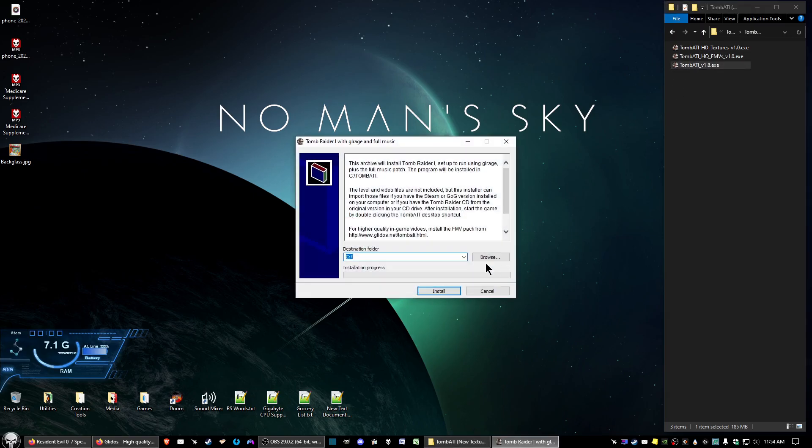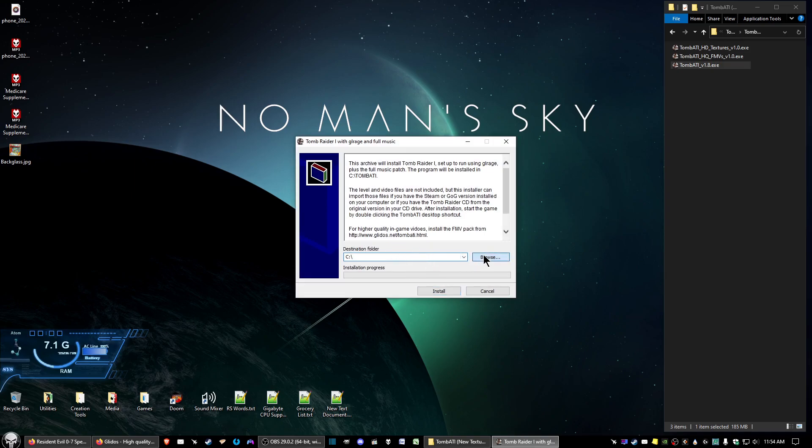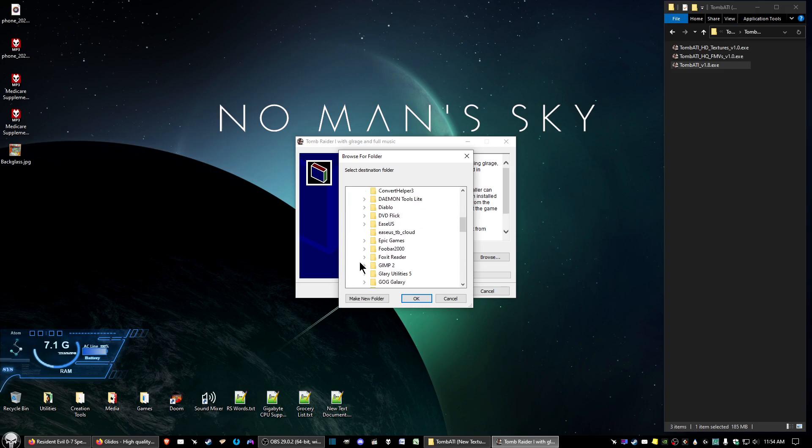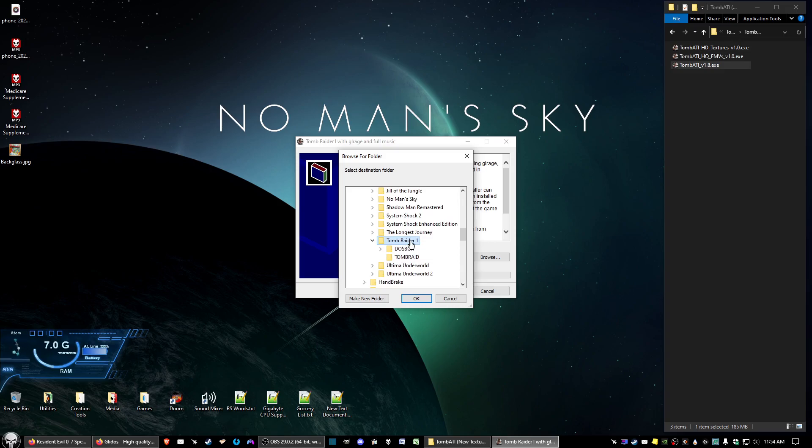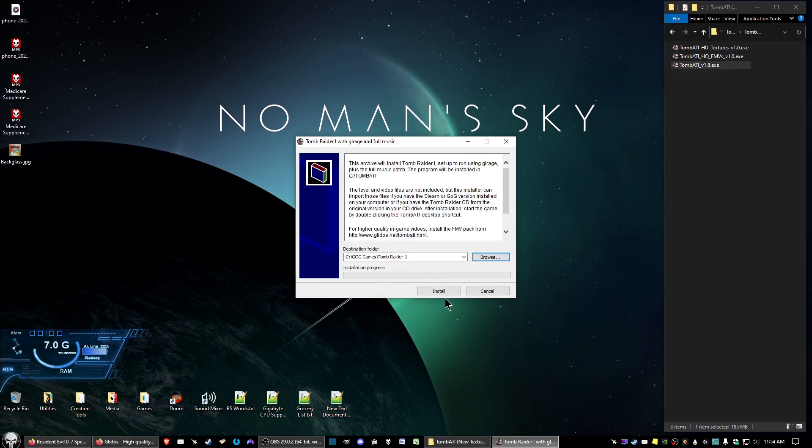Click run. And then on the destination folder, you want to go to where you installed Tomb Raider 1, the GOG version. So you want to click browse. In the normal case, it'll be in your C drive, GOG games, and Tomb Raider 1. You want to highlight Tomb Raider 1, and that's where you want to install that at.